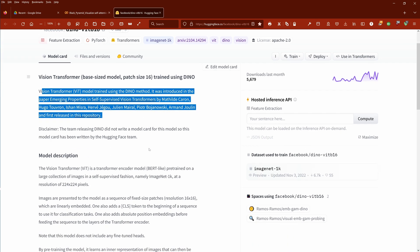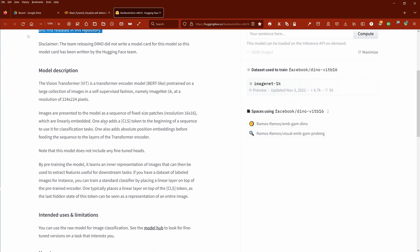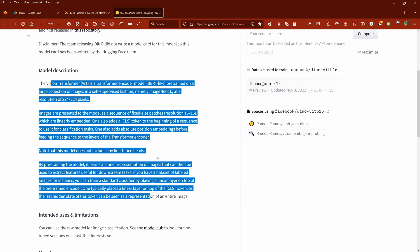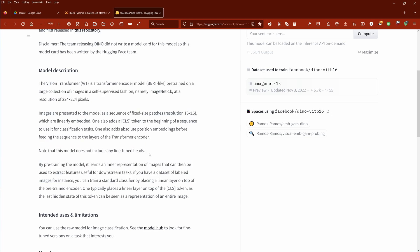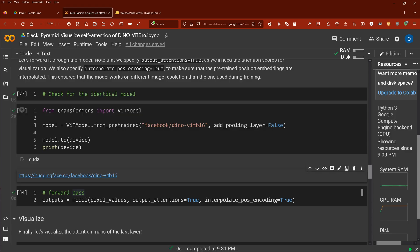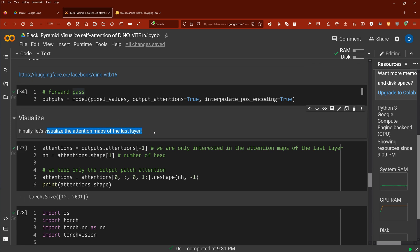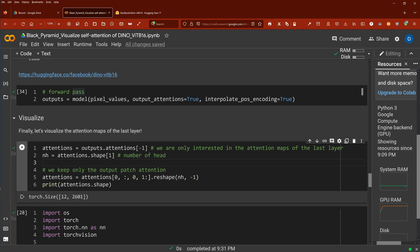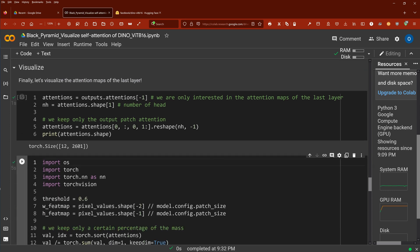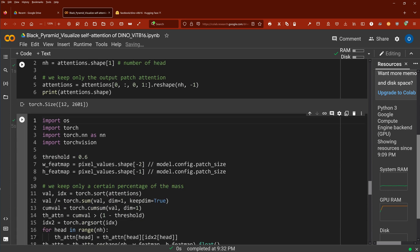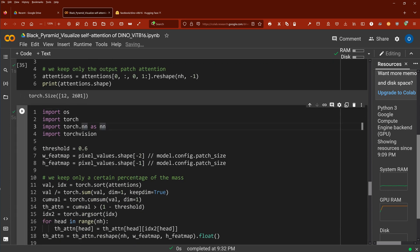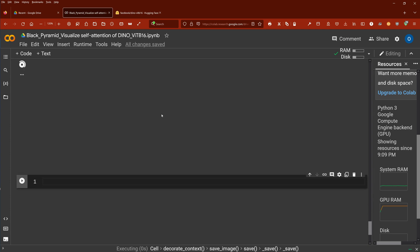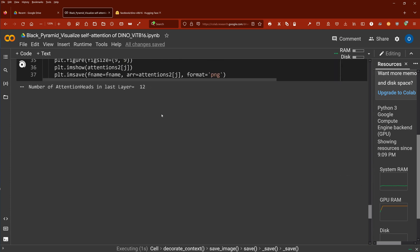Here it is, trained using DINO. As you're always here in the model card, you have the method introduced, and this is the paper I showed you. You get the model description and everything. Notice that the model does not include any fine-tuned heads. We want to visualize now the attention maps of all attention heads in the last encoder stack layer of our vision transformers.